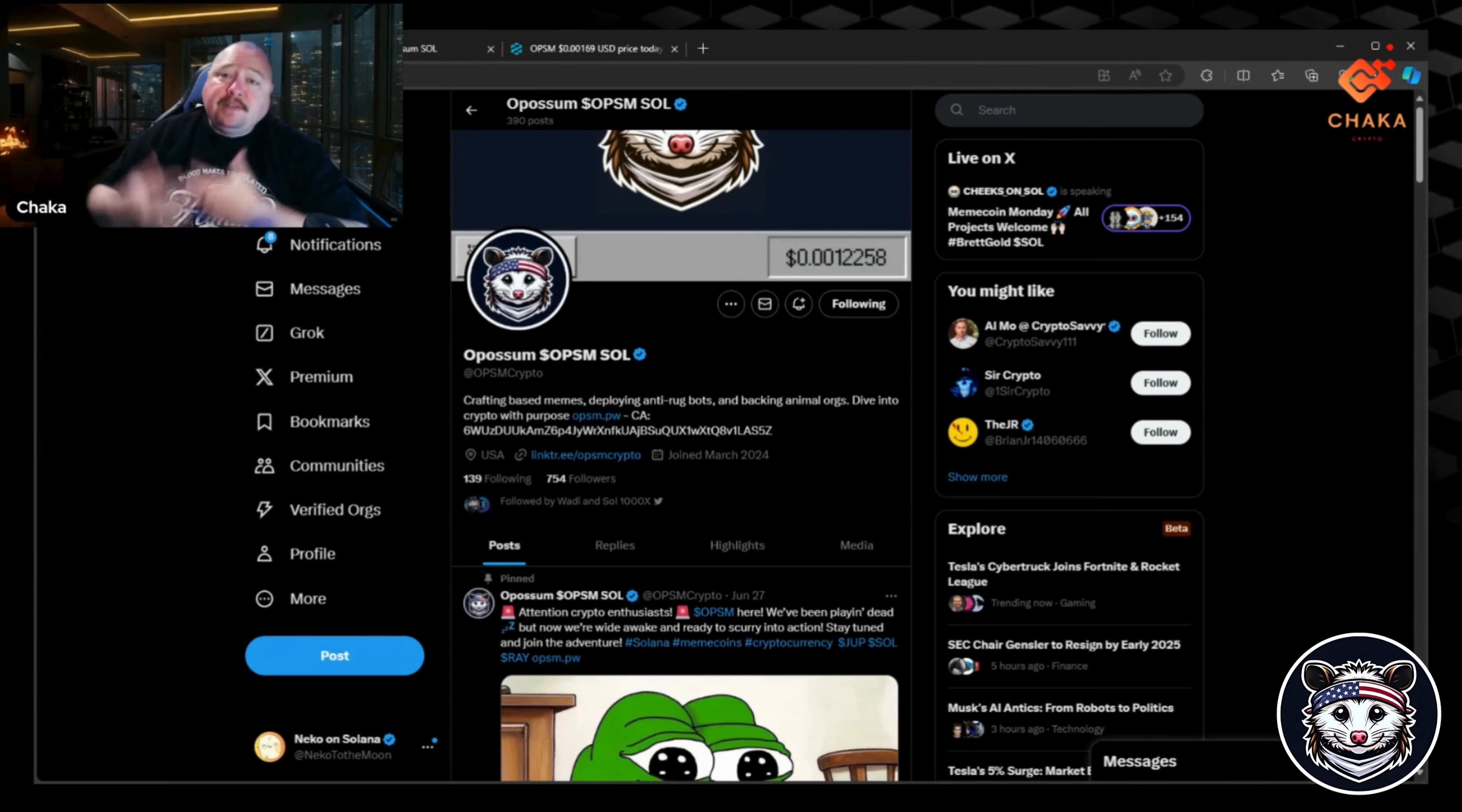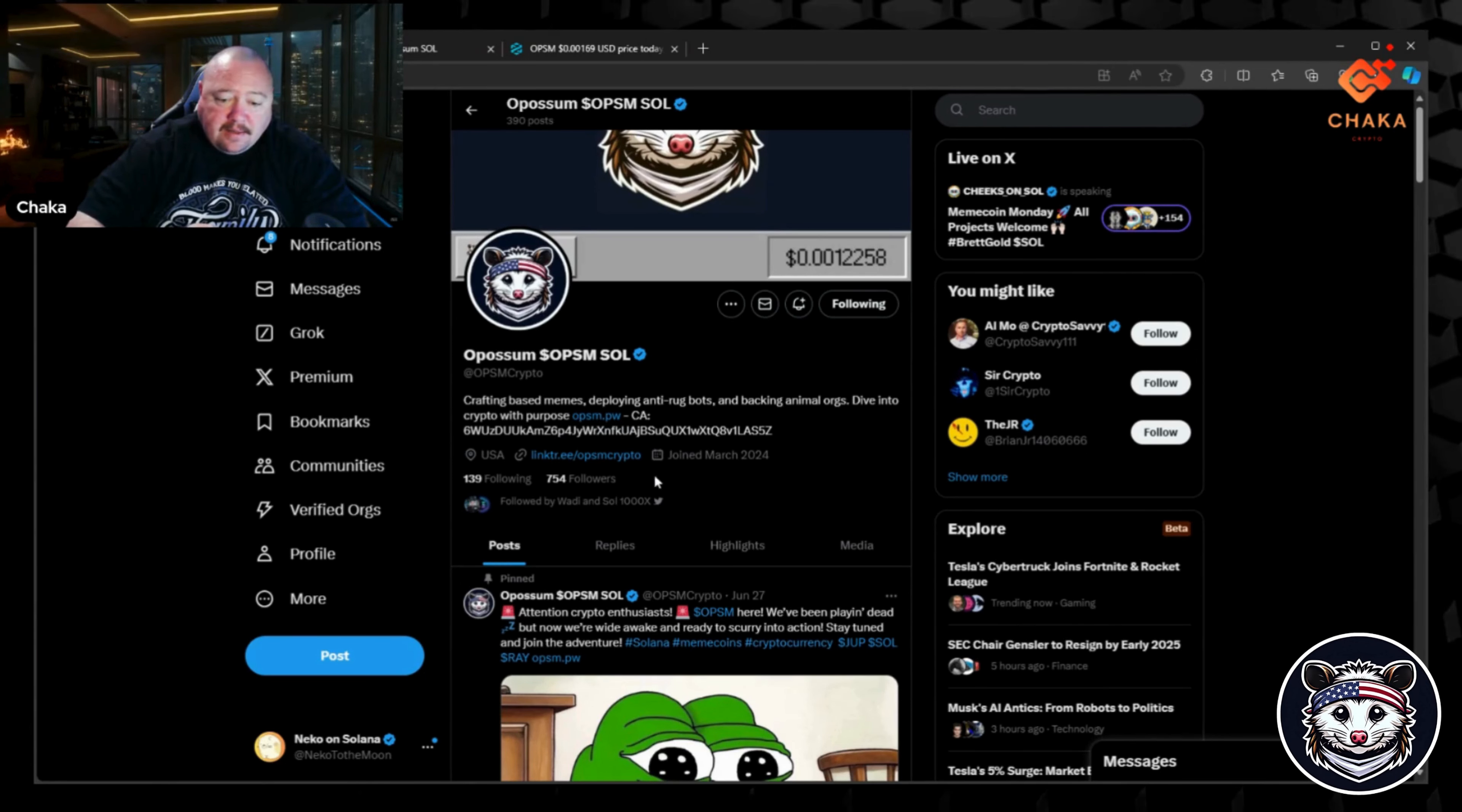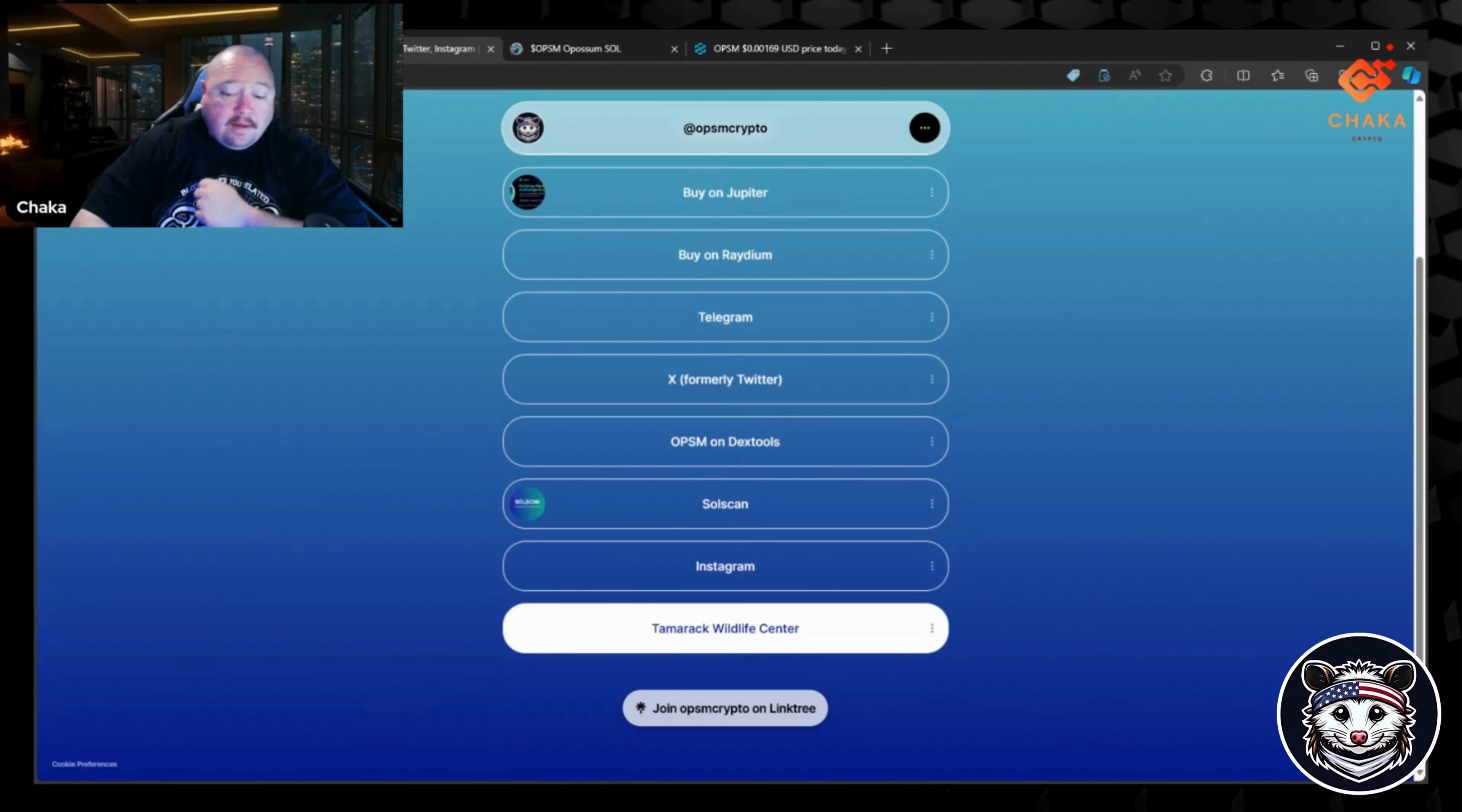Scrolling down a little bit, it says 'Crafting based memes, deploying anti-rug bots, and backing animal orgs. Dive into crypto with purpose.' Then it has their website, their contract address right here on the X. I like that it also has a link tree, and the link tree has their website, buy on Jupiter, buy on Radium, Telegram, their X, Dextools, Solscan, Instagram, and the Tamarack Wildlife Center.